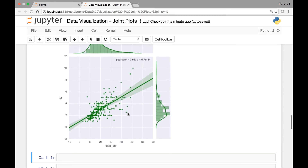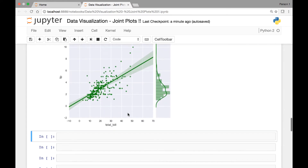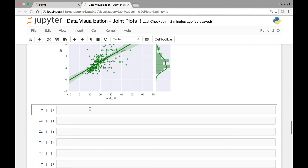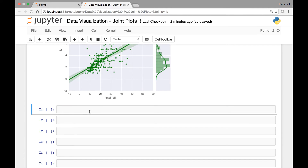We can also change the scatter plots to a hex representation. For that we'll be passing the 'kind' attribute and setting it to be equal to 'hex'.